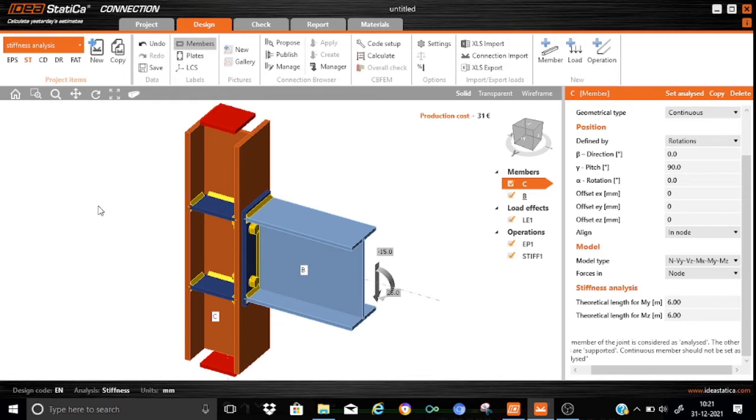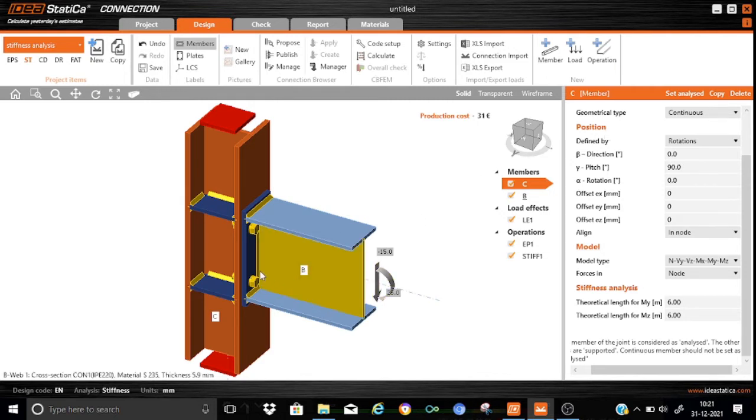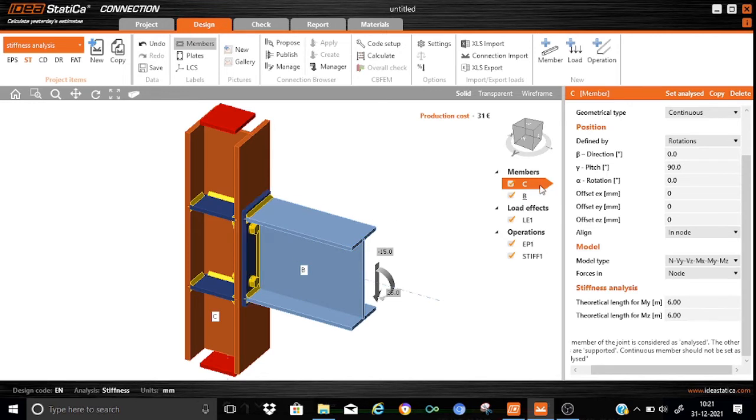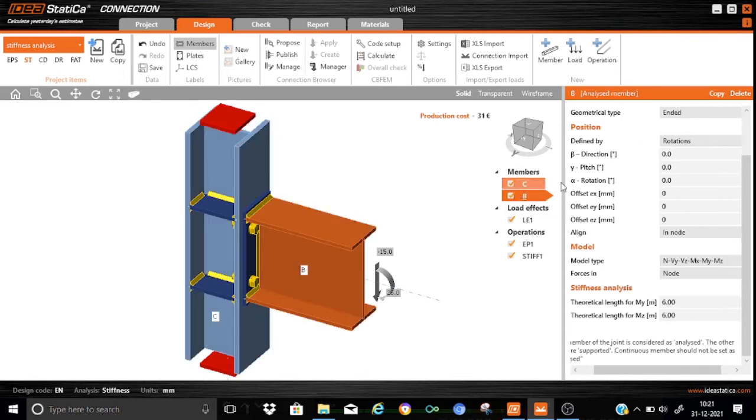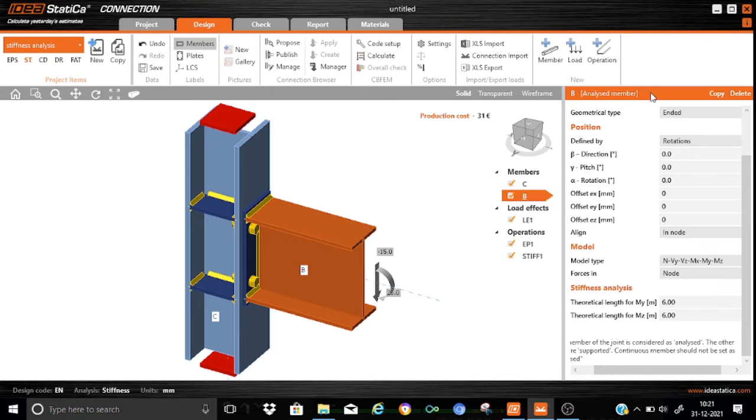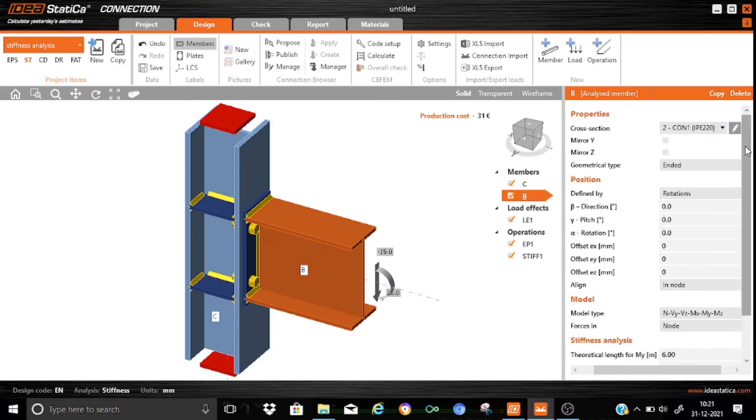And for the stiffness analysis, it is important that we set which should be the analyzed member. In our case, the beam will be the analyzed member because we are going to calculate the rotation stiffness for the beam end-plate connection. Here, the column is not an analyzed member. We will straight away go to the beam. As you can see that here is analyzed member. That is very important. This has to be properly set. Here B is the analyzed member.